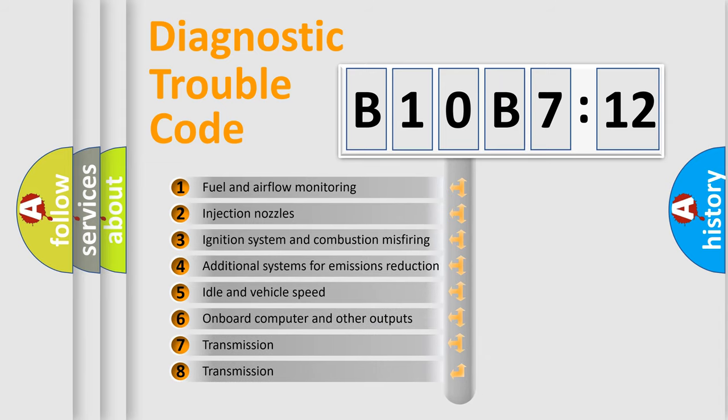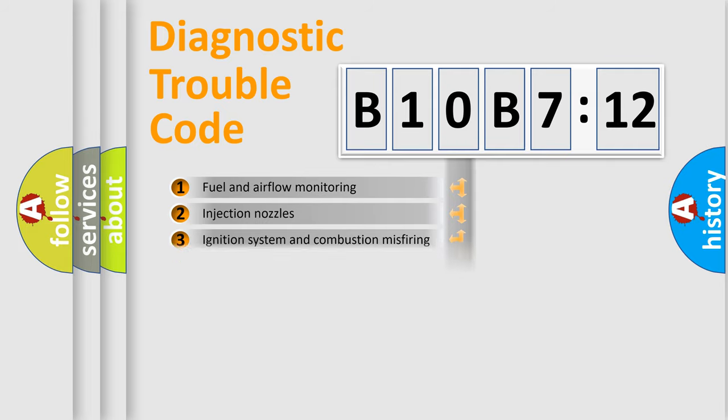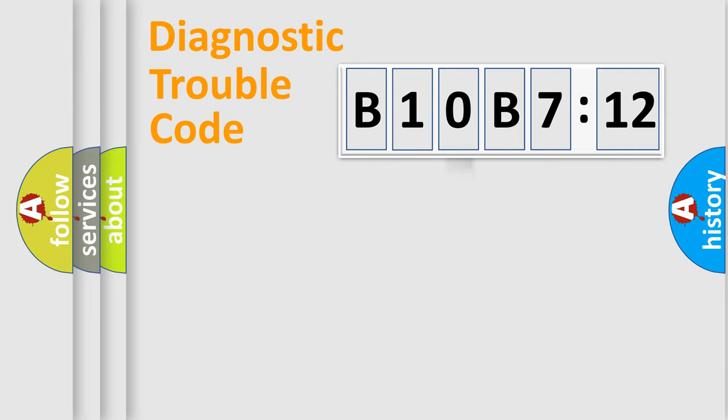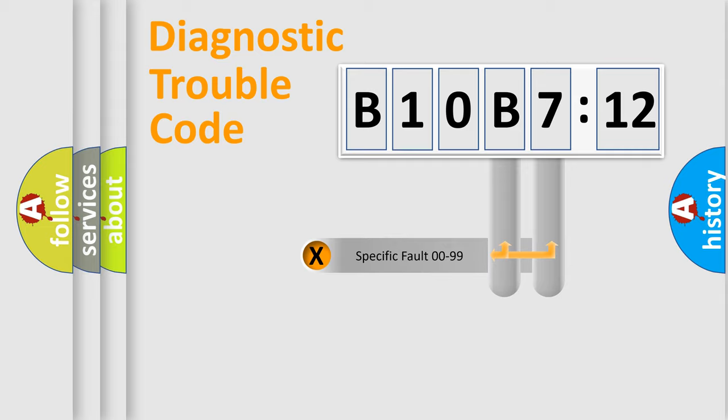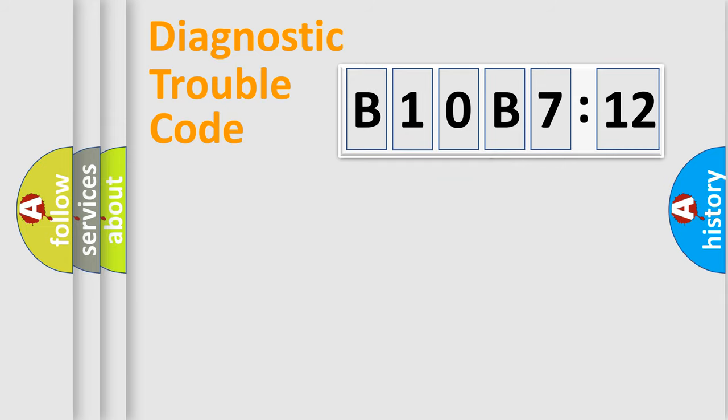The third character specifies a subset of errors. The distribution shown is valid only for the standardized DTC code. Only the last two characters define the specific fault of the group.